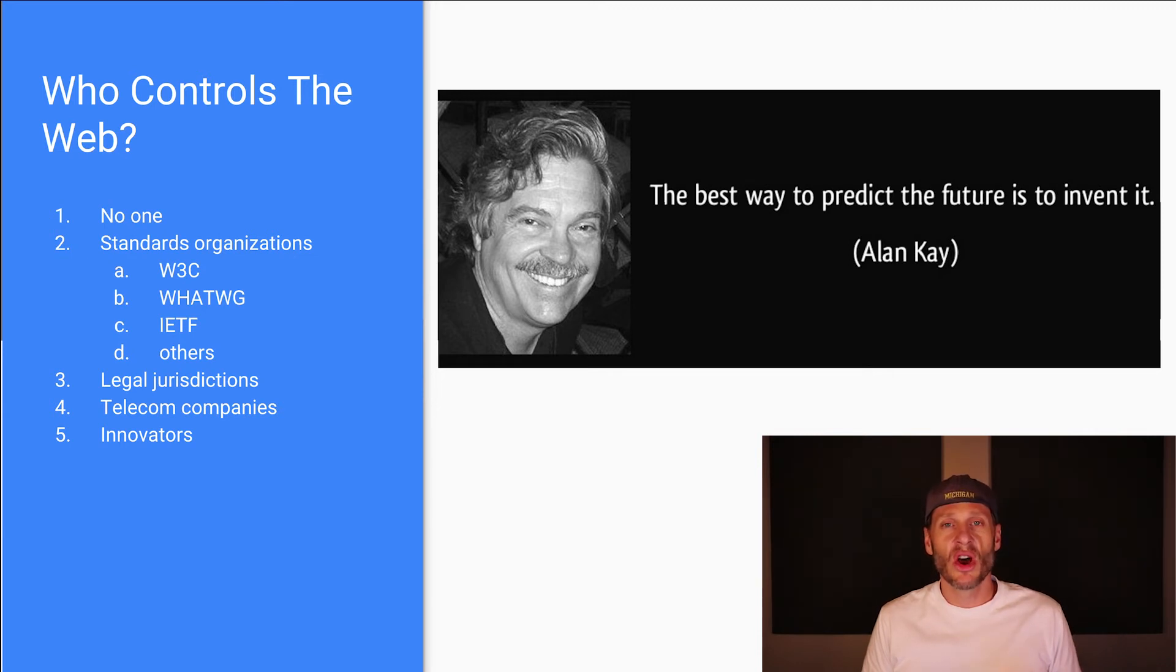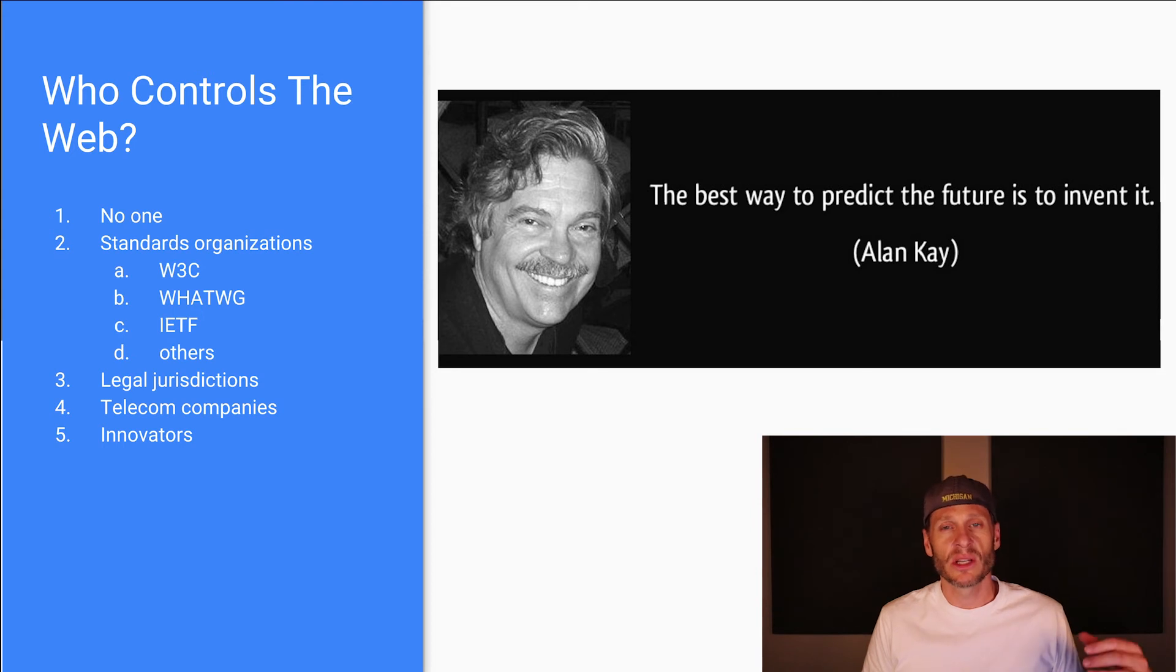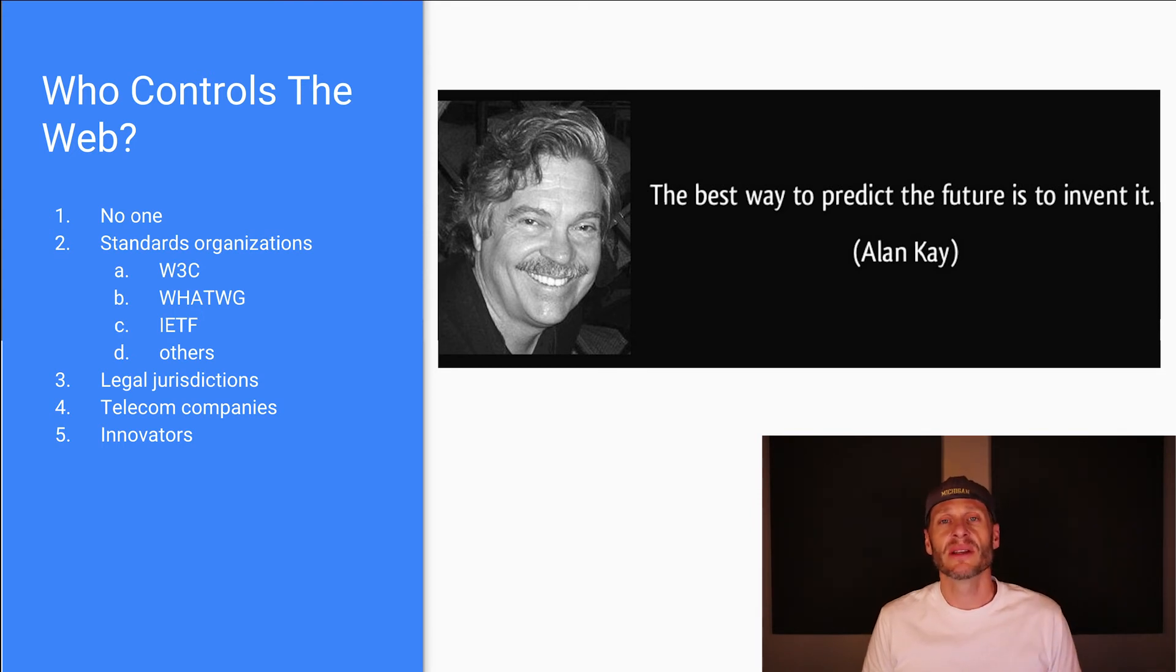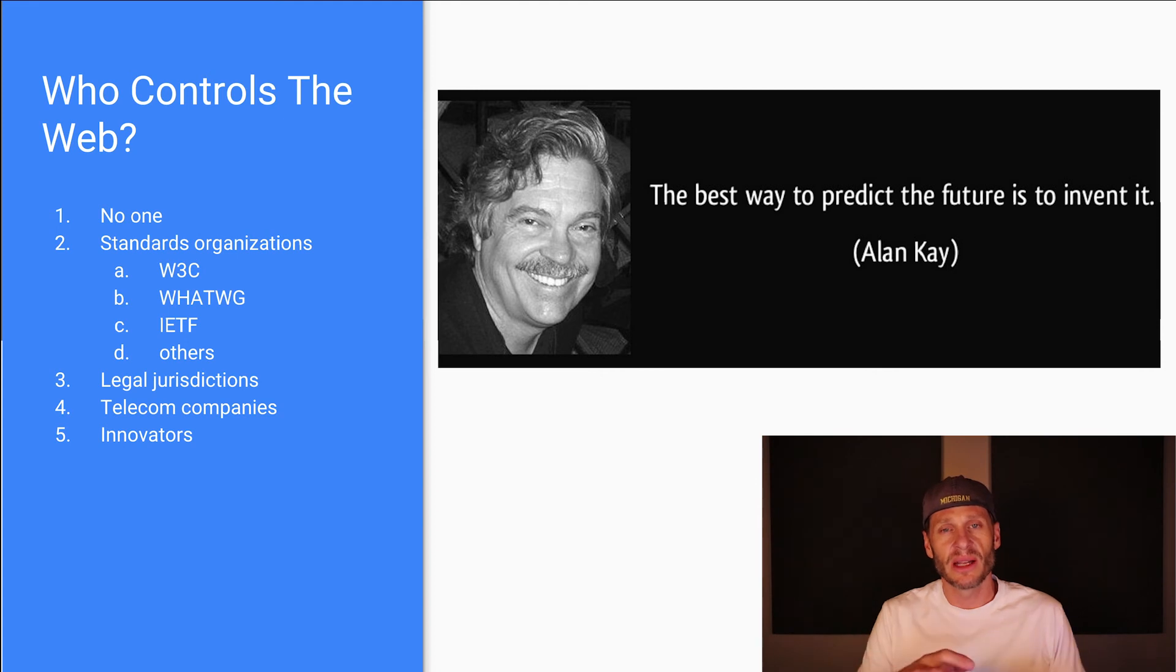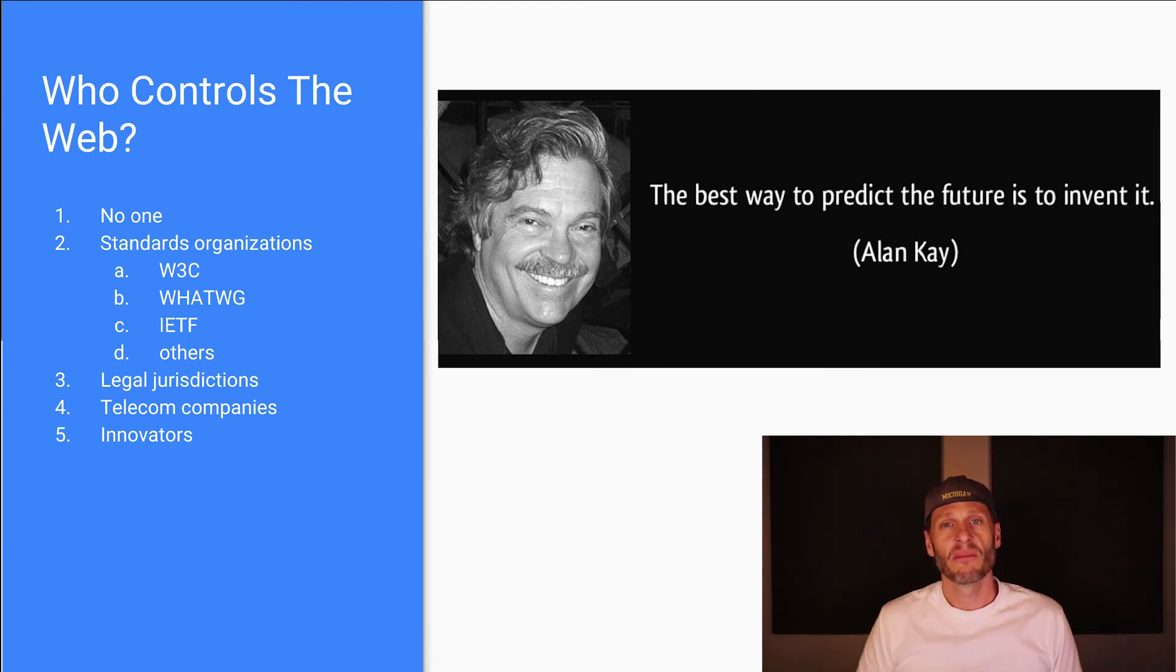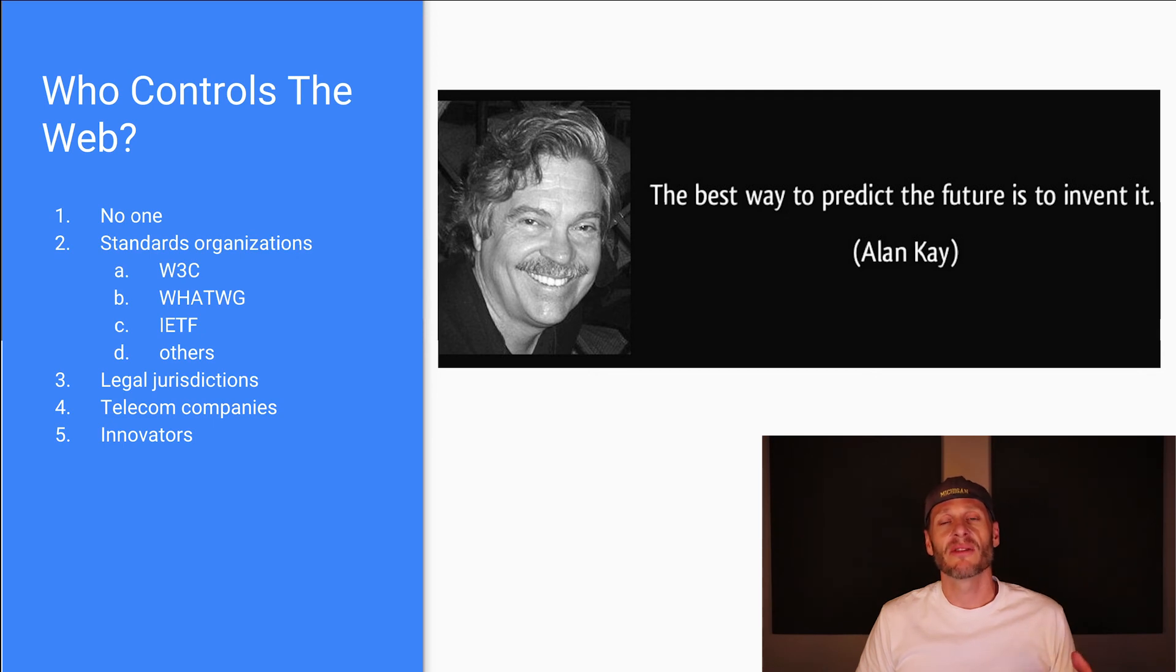So there's no one individual organization that controls the internet, the worldwide web. And there are many different individuals and organizations which all to some degree influence the internet and the worldwide web. So it's an interesting place. But that sort of freedom and lack of centralized control, but control from many makes it a really special place and a pretty cool place. So that's a little bit about who controls the internet and the worldwide web. No one. Many different organizations and individuals do.